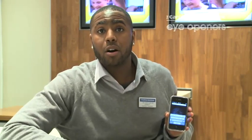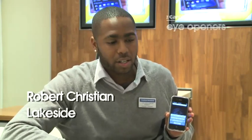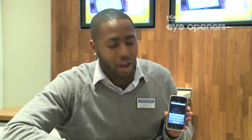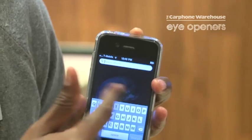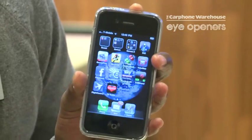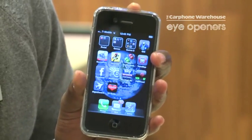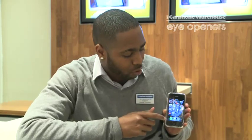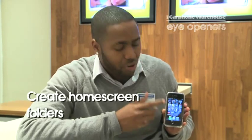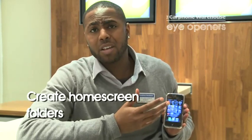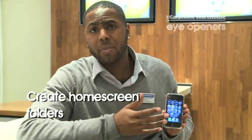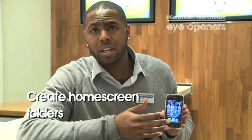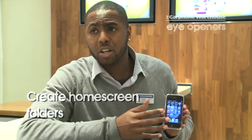Hello, my name is Robert and I'm from Cartham Warehouse in Lakeside, and today I'm going to demo the new iPhone 4 — fantastic phone. One of the features I will say that you can use on the iPhone 4 is, currently you've just got apps everywhere and you want to make your phone a bit more neater, a bit more presentable.